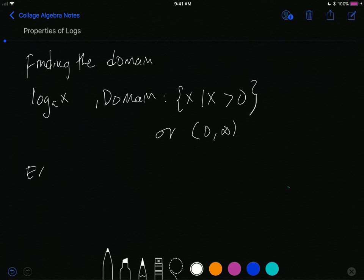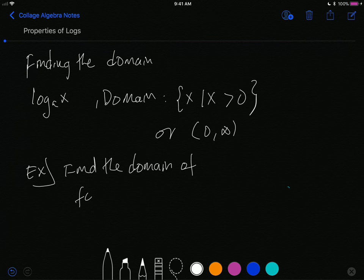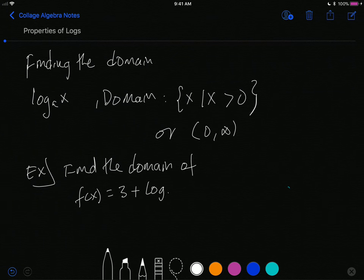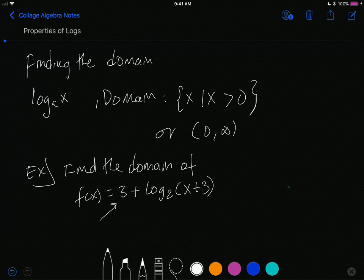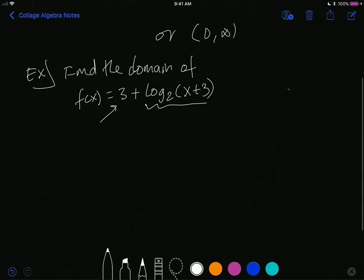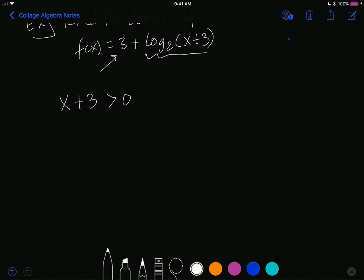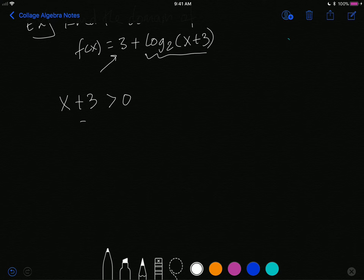What happens if we have something more complicated? Let's find the domain of f(x) = 3 + log base 2 of (x + 3). We can ignore the 3 outside the log since it doesn't affect the domain. We concentrate on the logarithm: the expression x + 3 must be greater than zero. Subtracting 3 from both sides gives us x greater than negative 3.